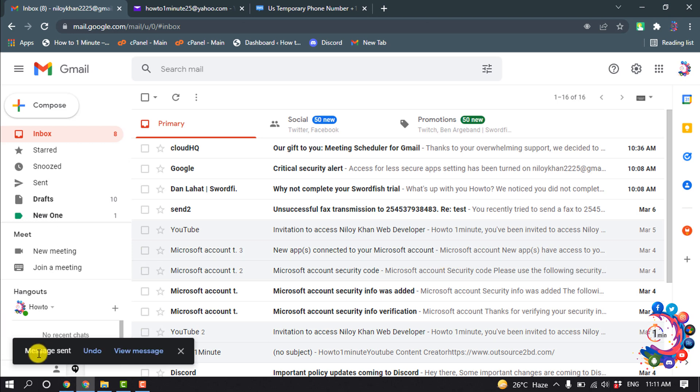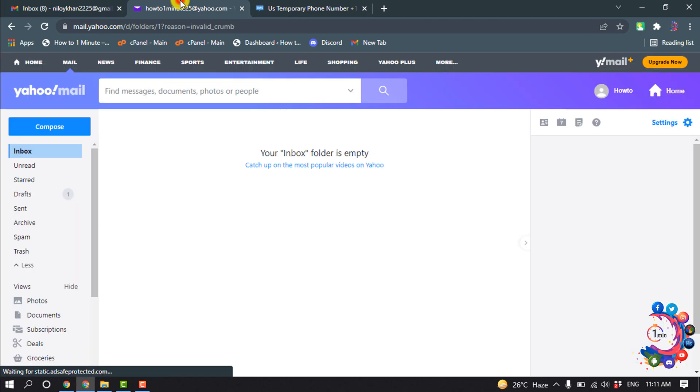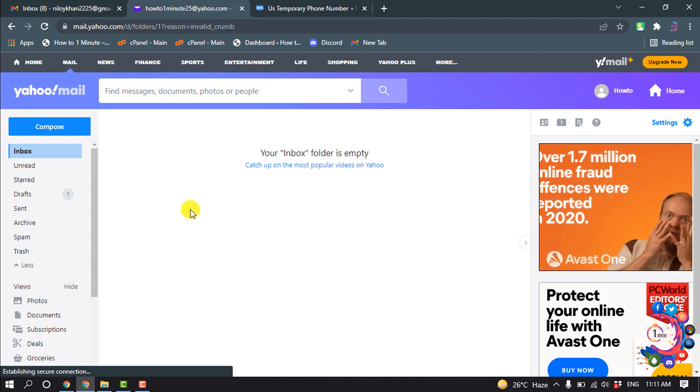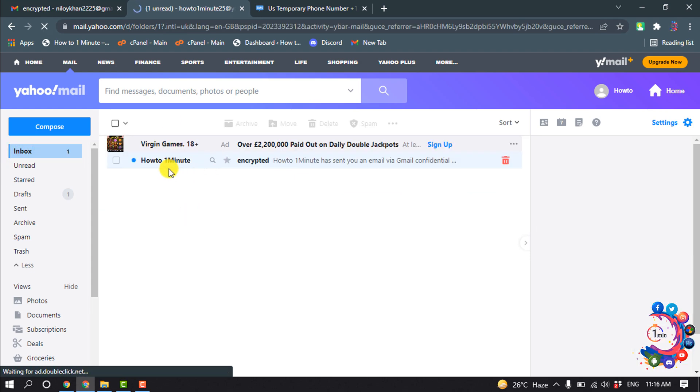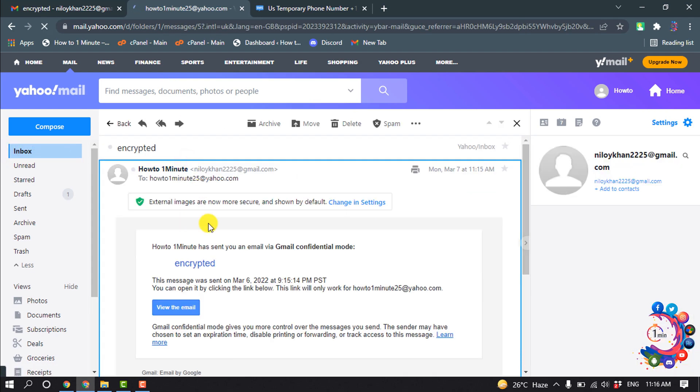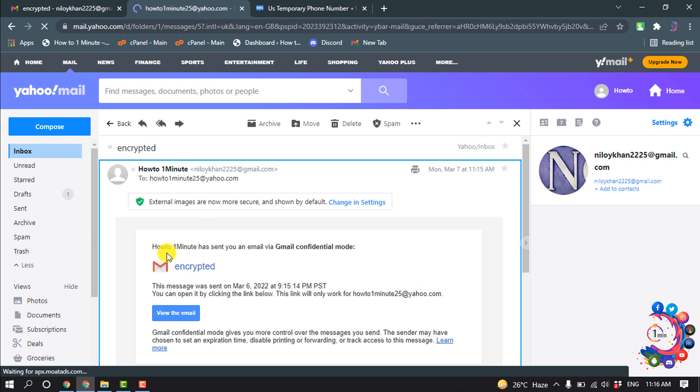So here you can see the email has been sent. Now I'm going to my Yahoo mail and here you can see I got the email. So I'm going to open this and here you can see.